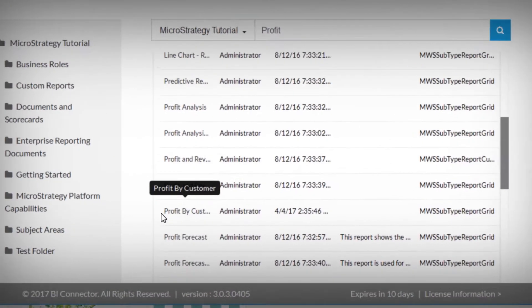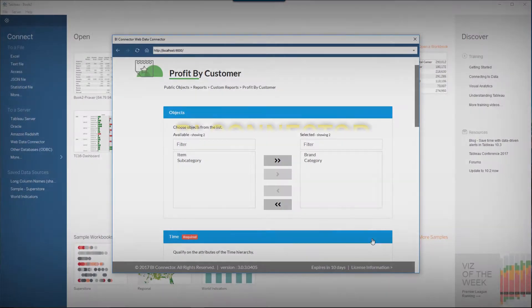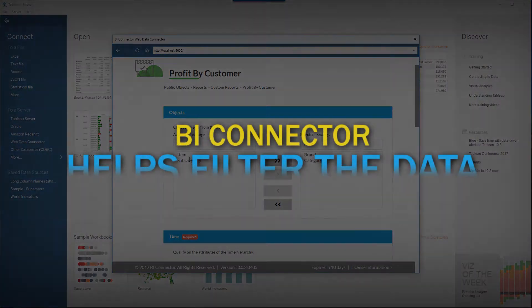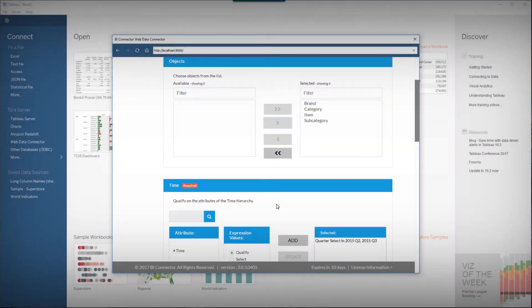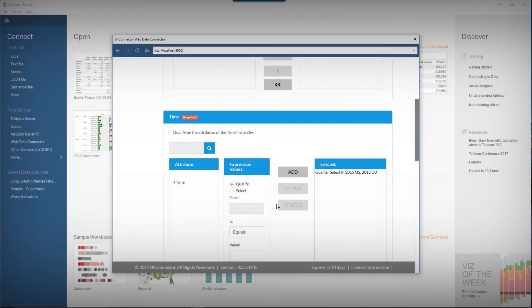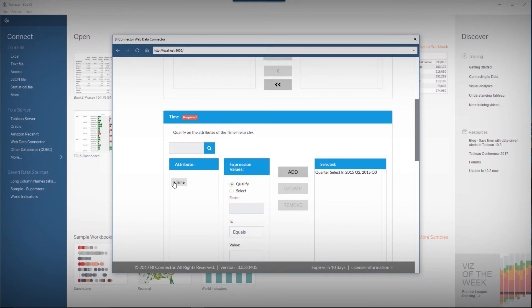Choose or search for the profit by customers report. BI Connector helps you filter the data using existing prompts defined in your MicroStrategy reports. The prompts are displayed in an easy-to-use UI. Choose the filter criteria and execute the report.